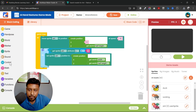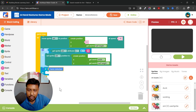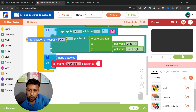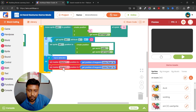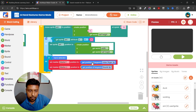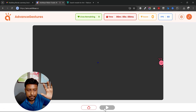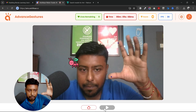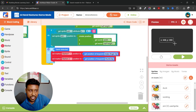Now I'll move to detecting the pinch gesture. I'll add a control block and check if the hand is detected. If so, I'll set Marker 1's position to the index finger tip keypoint, and Marker 2's position to the thumb tip. Save and play — both markers are now tracking onto my fingers.